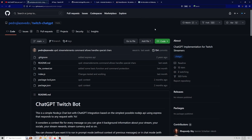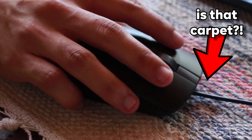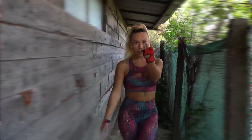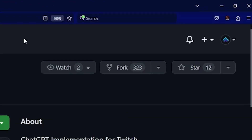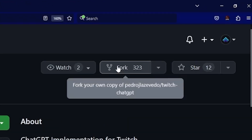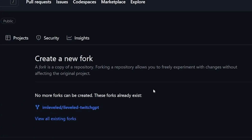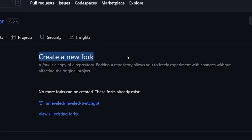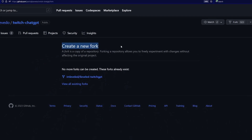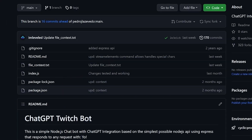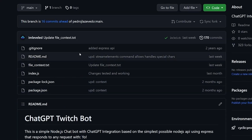The first place we have to go is GitHub — click the link in the description. Step one is fairly simple: go to GitHub, click the link in the description, and fork this project. This creates a new fork — a copy of the repository — that you'll need to have ChatGPT in your Twitch chat. It includes all the packages and a readme.